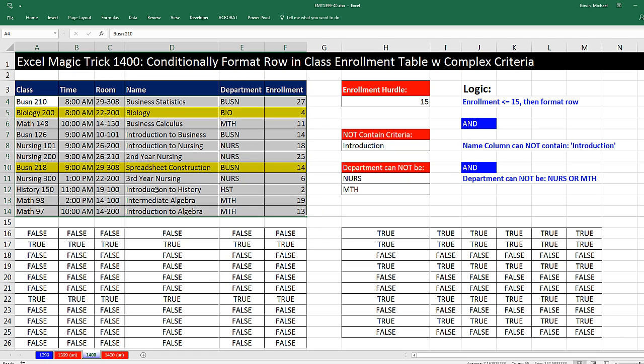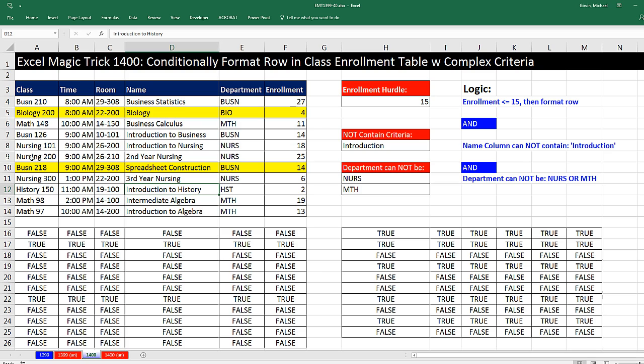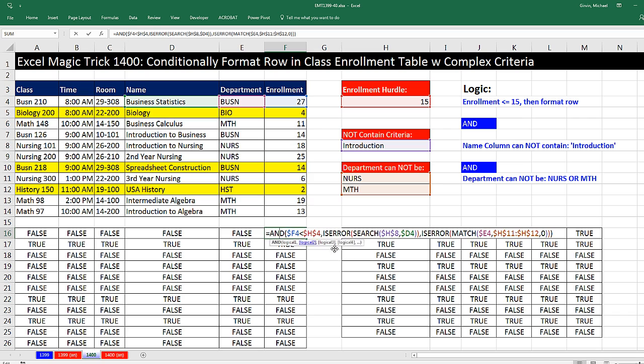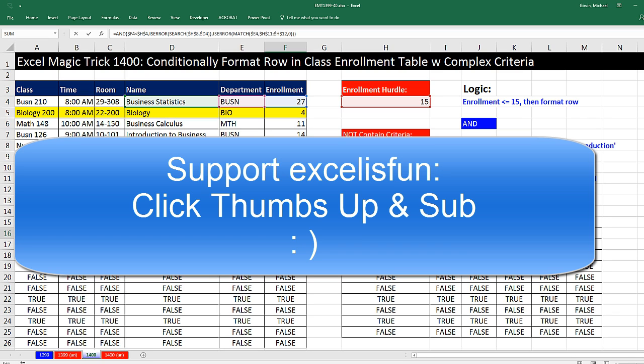History 150. That's really USA. History, when I hit Enter, boom. It gets the Conditional Formatting. Less than 15 does not contain Introduction, and this department name is not in this list. All right, that was a bit of fun with Conditional Formatting and our complex criteria. We'll see you next video.